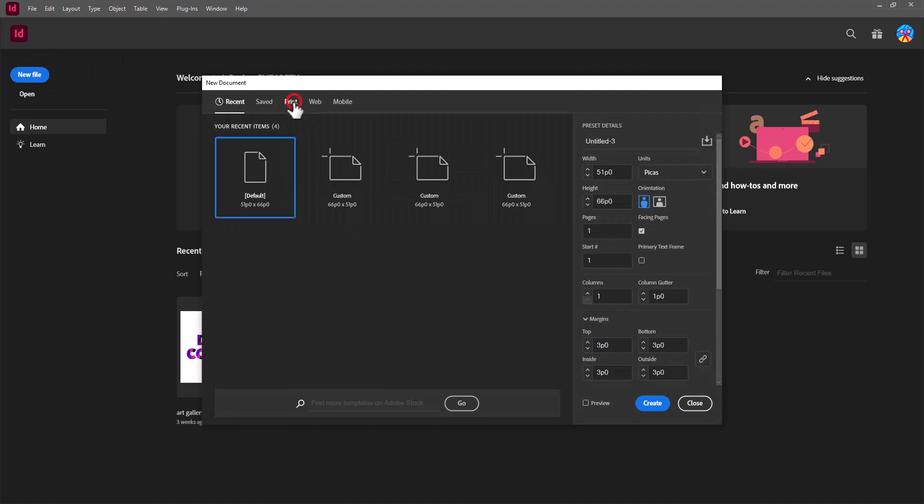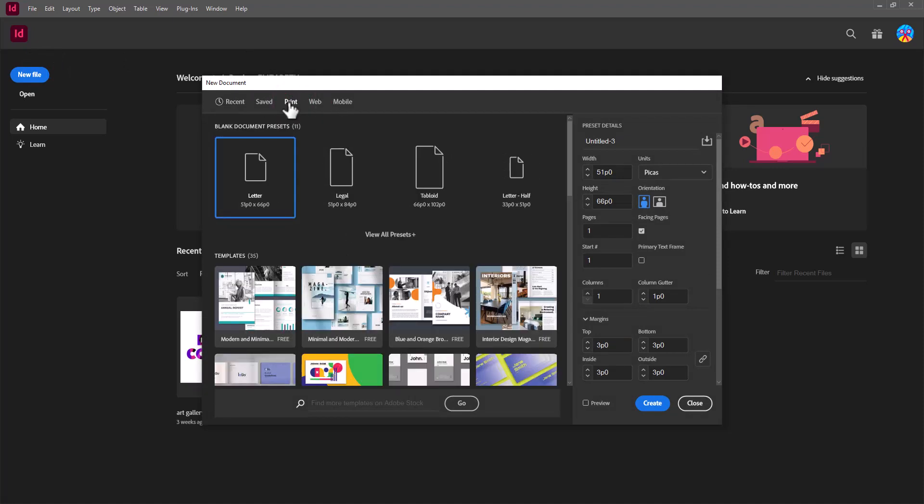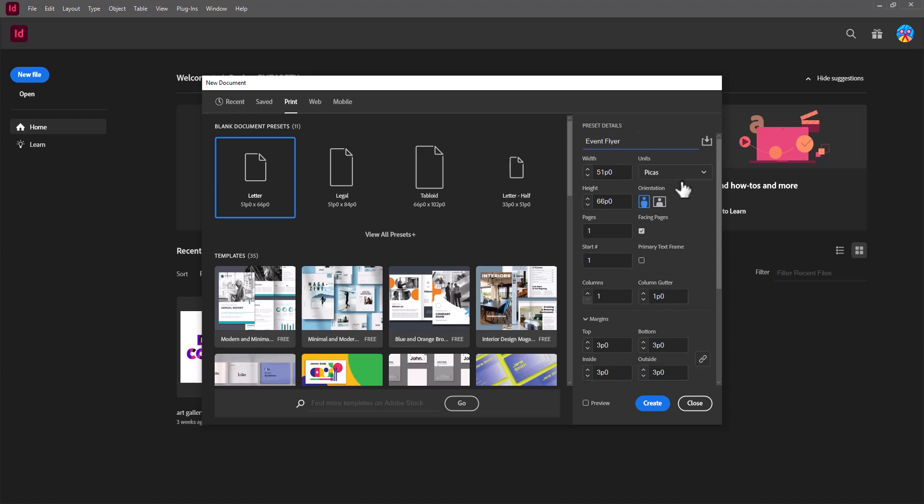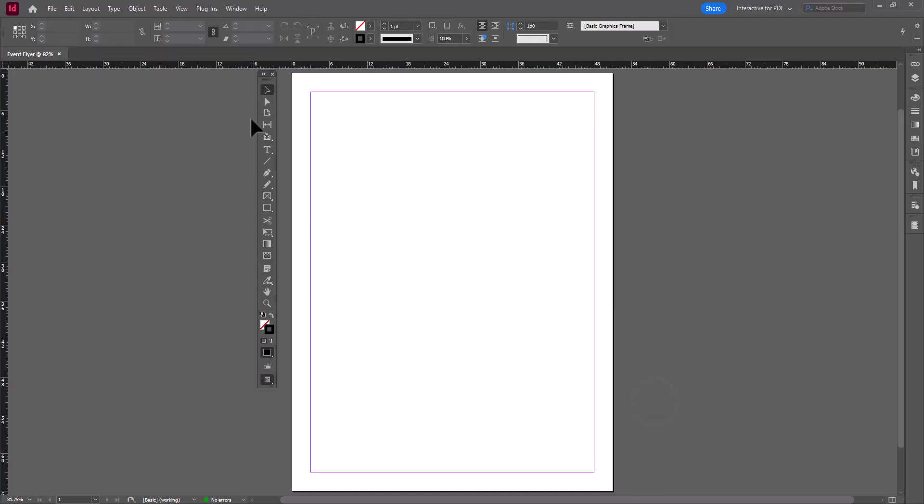First things first, I'm going to hit New File on InDesign. I'm going to select the Print Preset, and I'm going to be using a letter-sized document. I'm going to be titling my letter-sized document. You guys will see that the measurements are already input for me. They're input as picas. If you don't understand picas, you can always change it to inches.